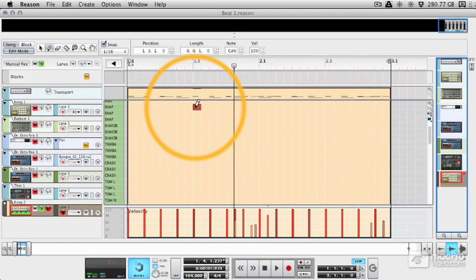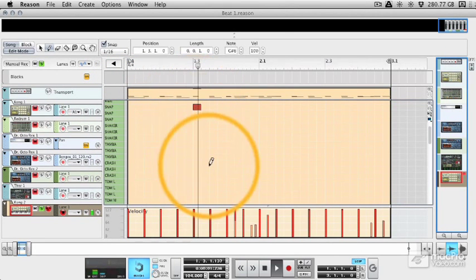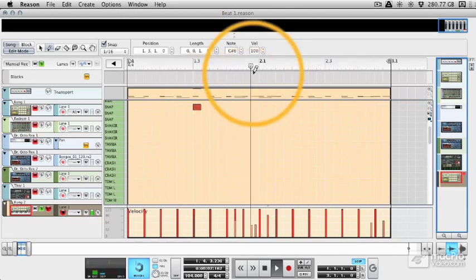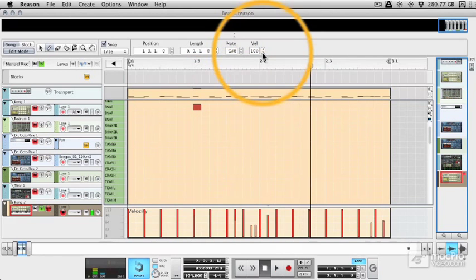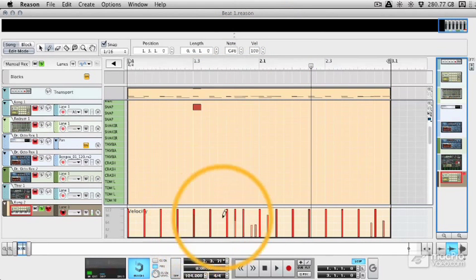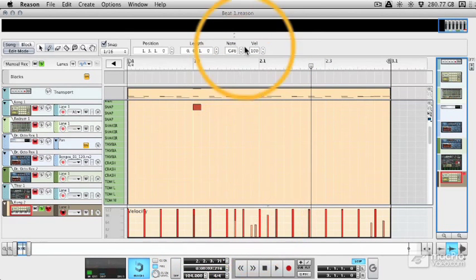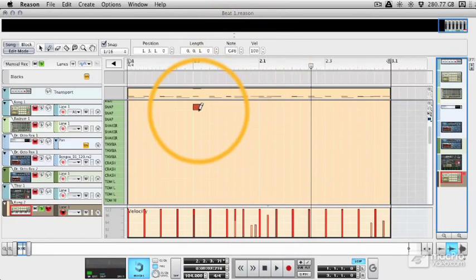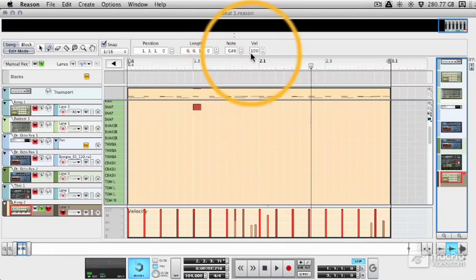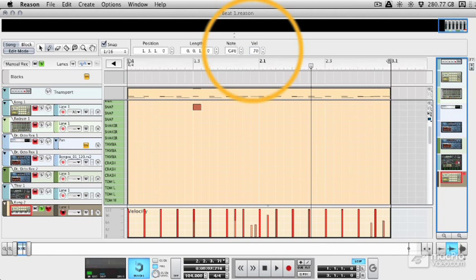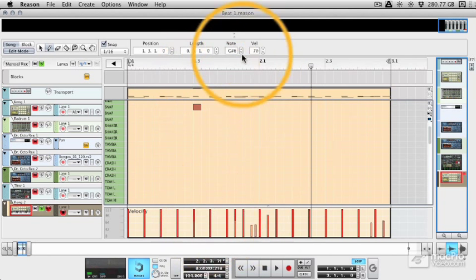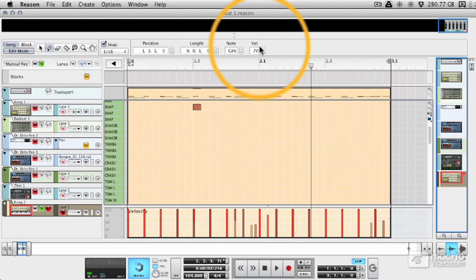Now you can not only bring the velocity down in this area here, as you saw me doing before. But you can also select the part or the event and type it in manually. So if we want to lower the velocity in a busy section, this is quite a useful way of doing it up here in this velocity window.